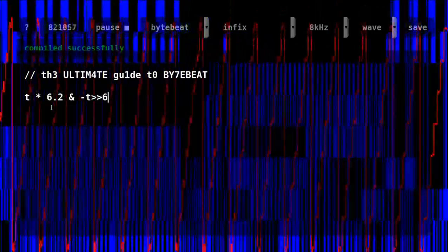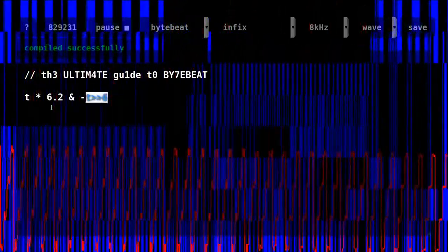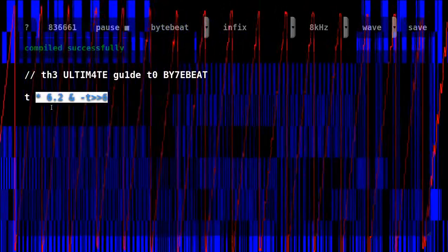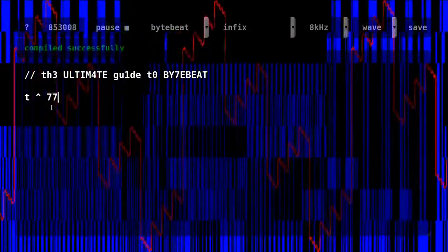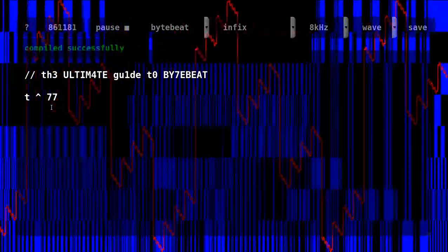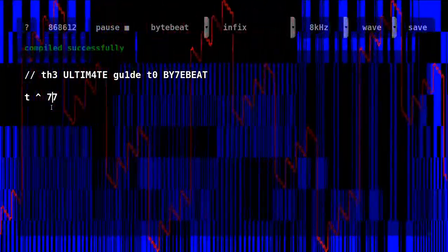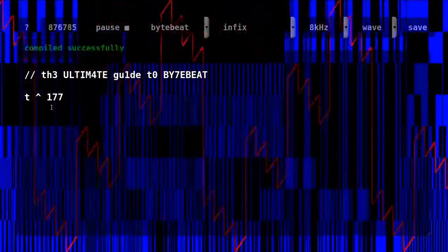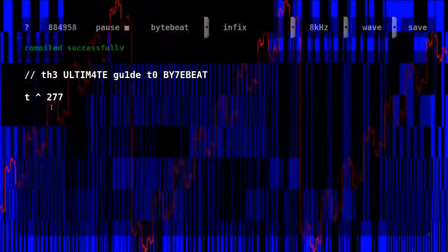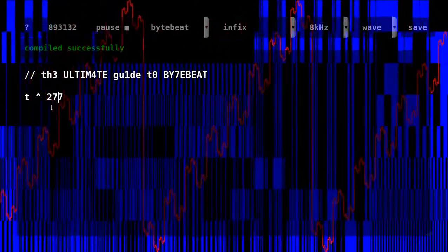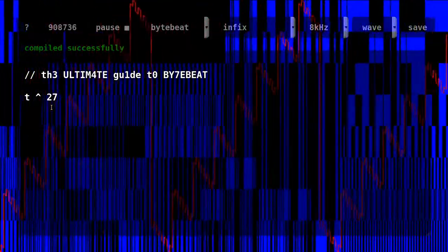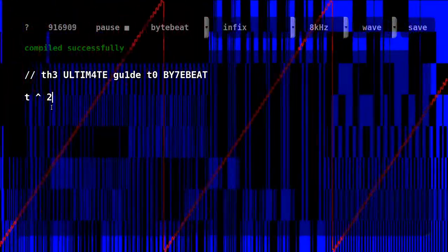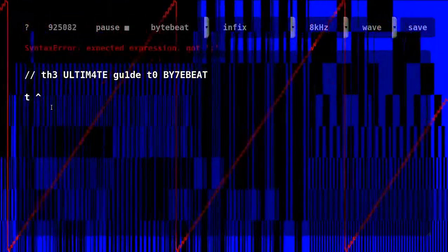Exclusive OR operator returns one just when one, and only one, of the compared bits is one. This one is more chaotic than other operators and can be used to shape more distorted waves.